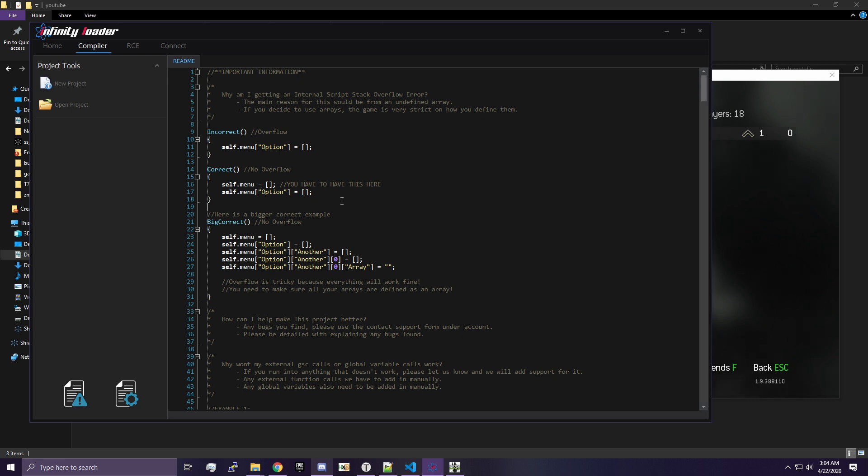Yo, what is going on guys? Sirius here. In today's video, I'm going to be starting a new series in which I teach the GSC scripting language used by Call of Duty.